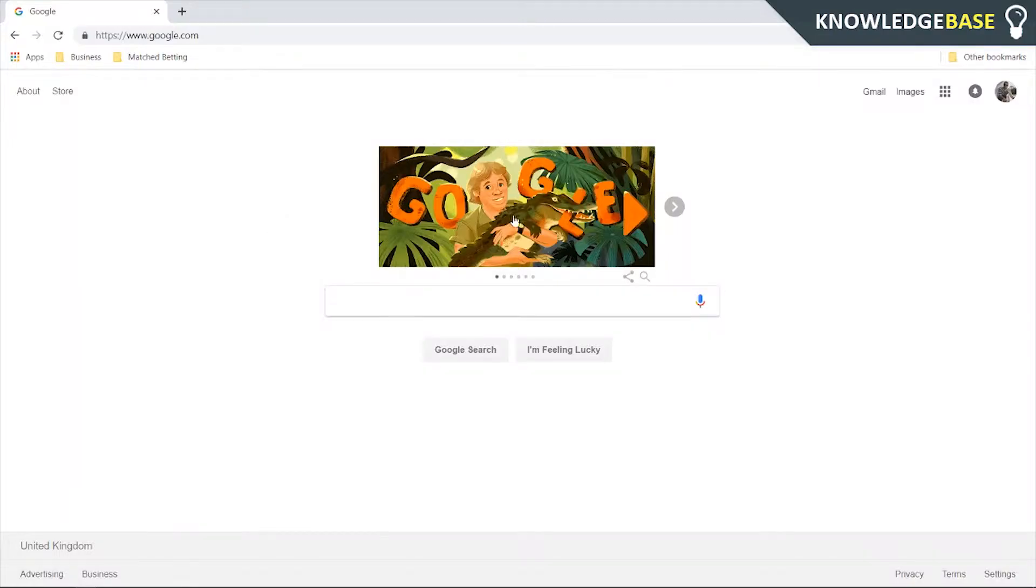In today's video I'm going to show you how you can delete photos from a Google Drive folder. What you need to do is head over to Google Drive by going to drive.google.com.